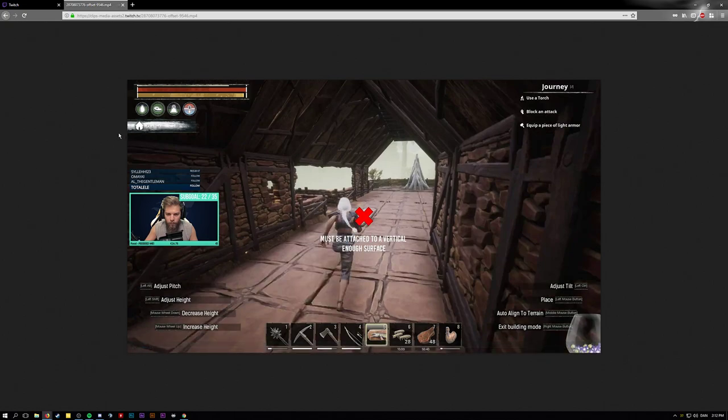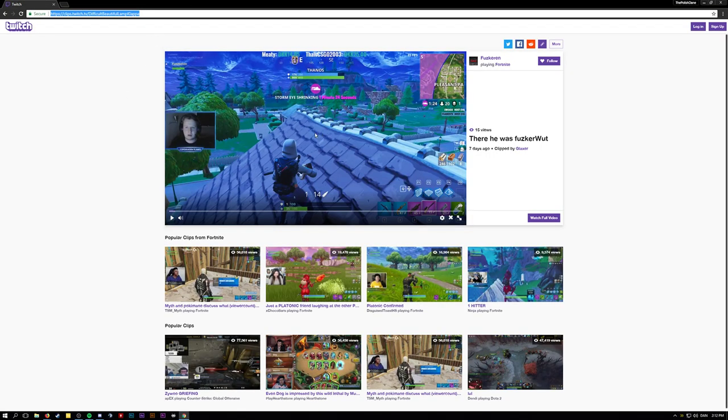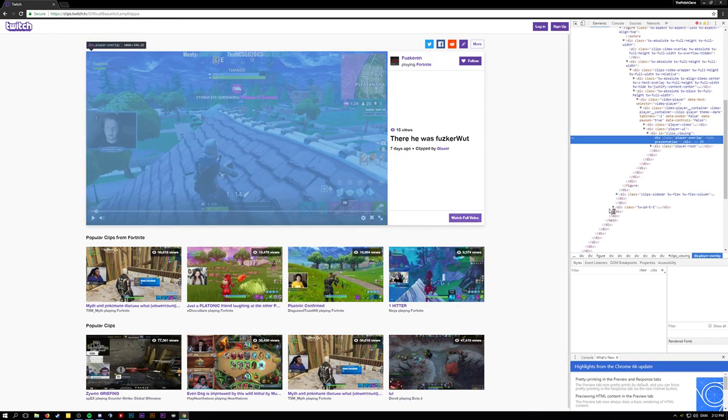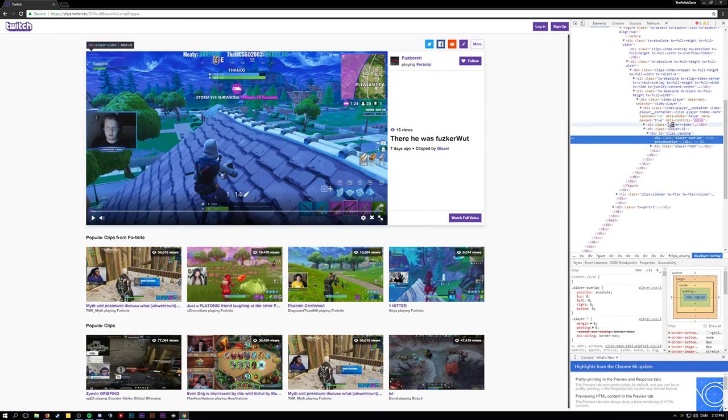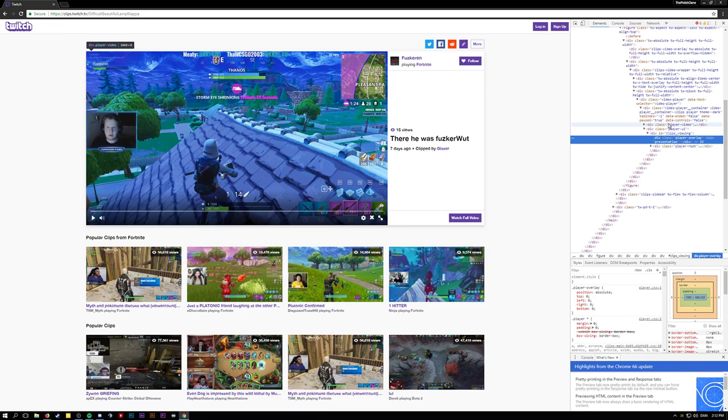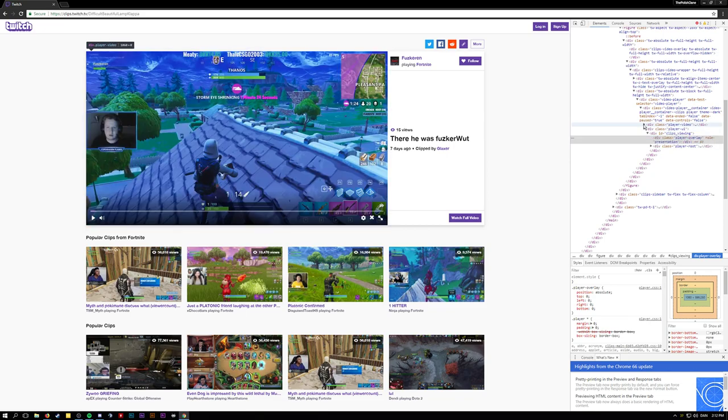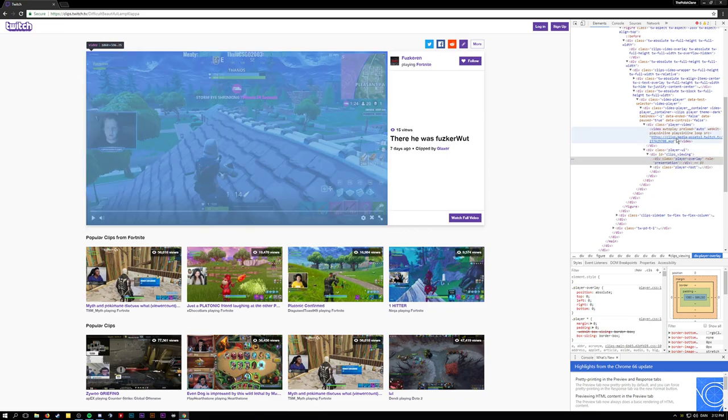You can also do this in Chrome. I'll show you right here with another Twitch clip. I cannot save the video, so I have to inspect. Go to 'player video' right here, right above the 'player overlay'. Boom.